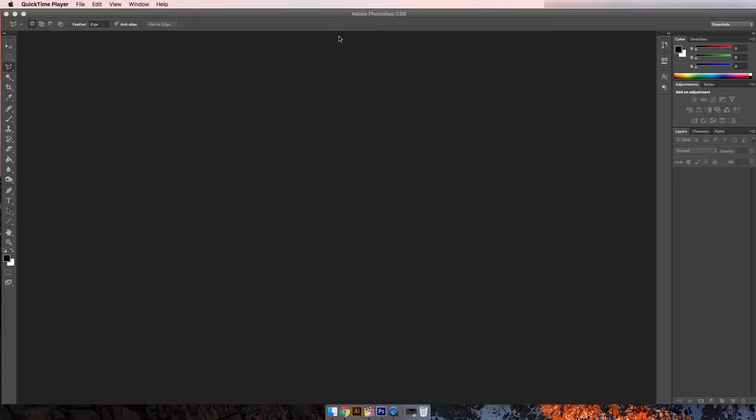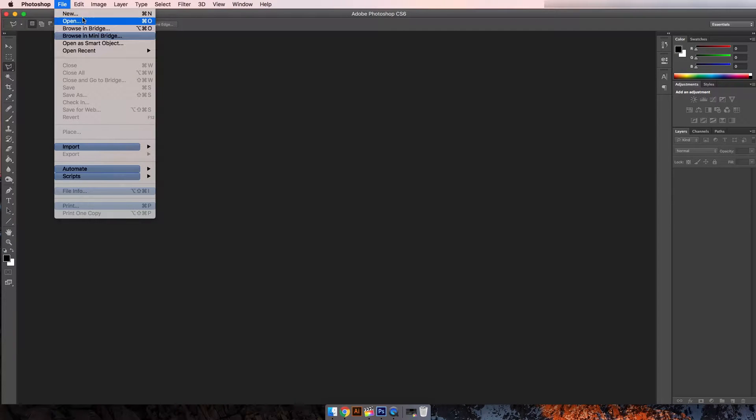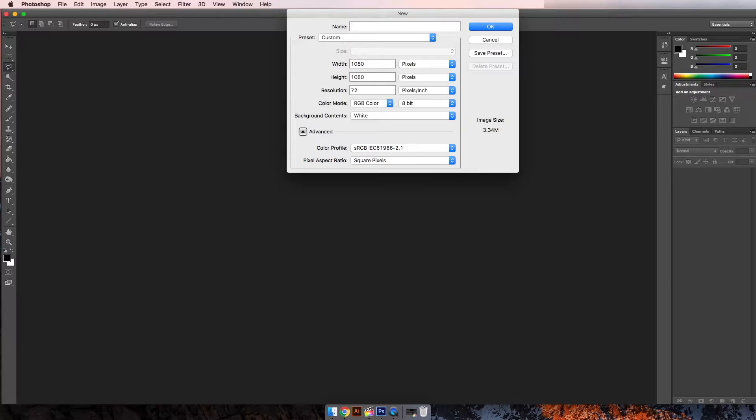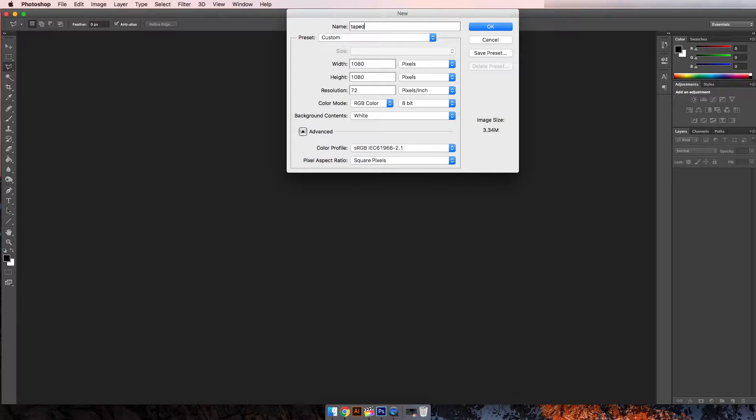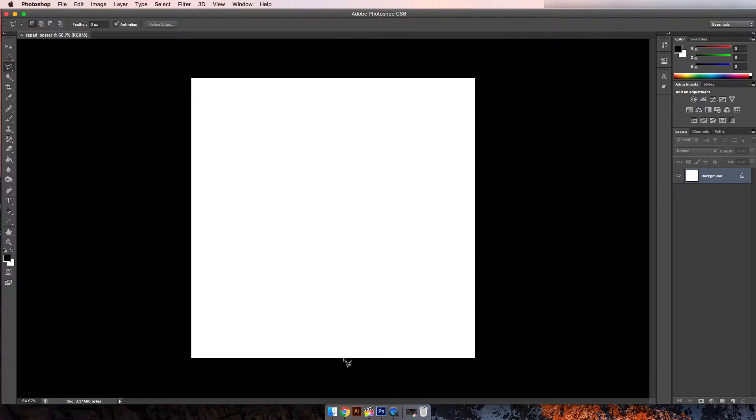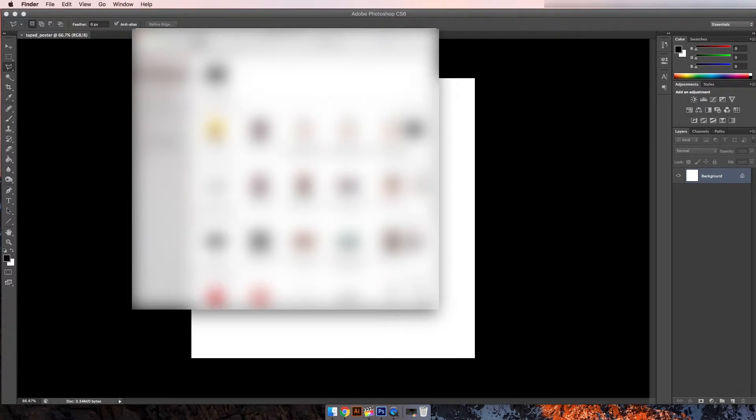Okay, so the first thing you want to do is go into Photoshop and make a new thing. So I'll just call this taped poster just for the video.